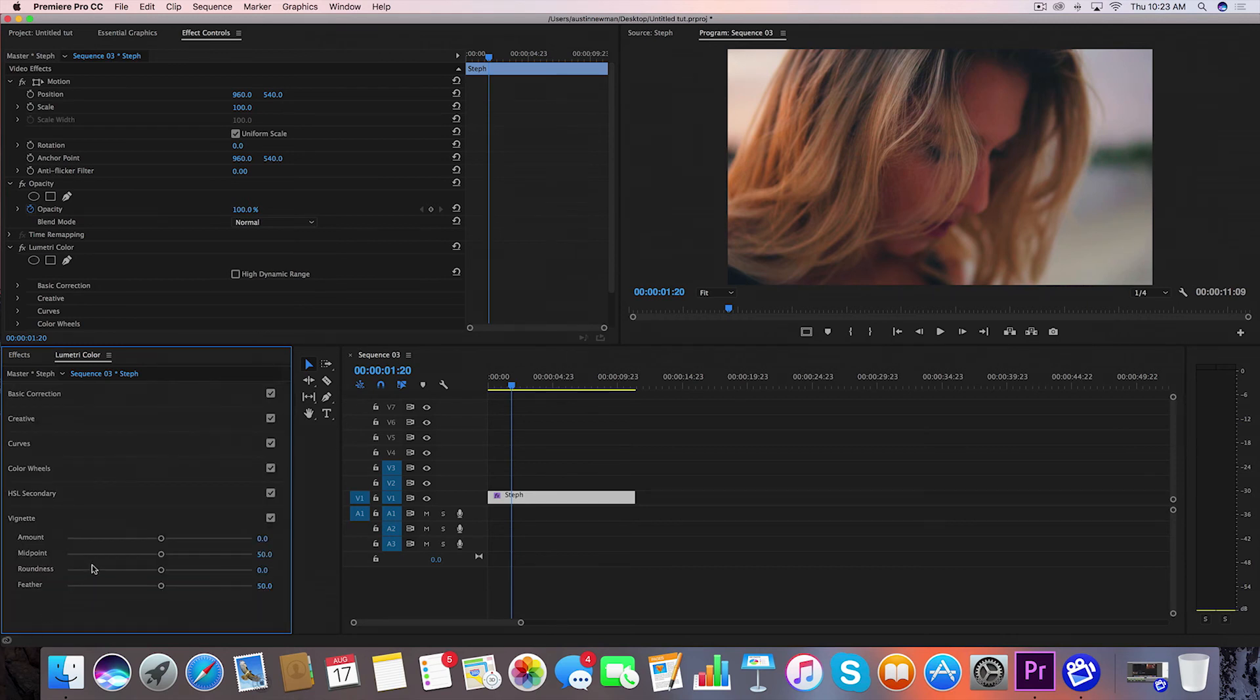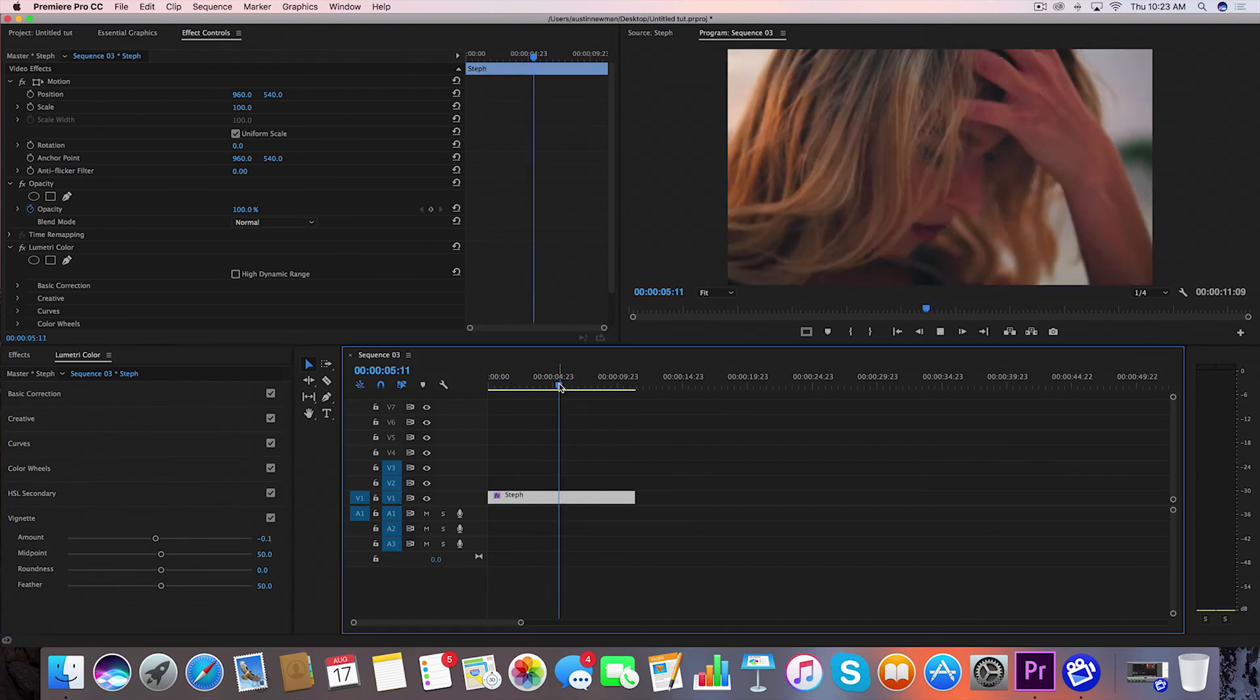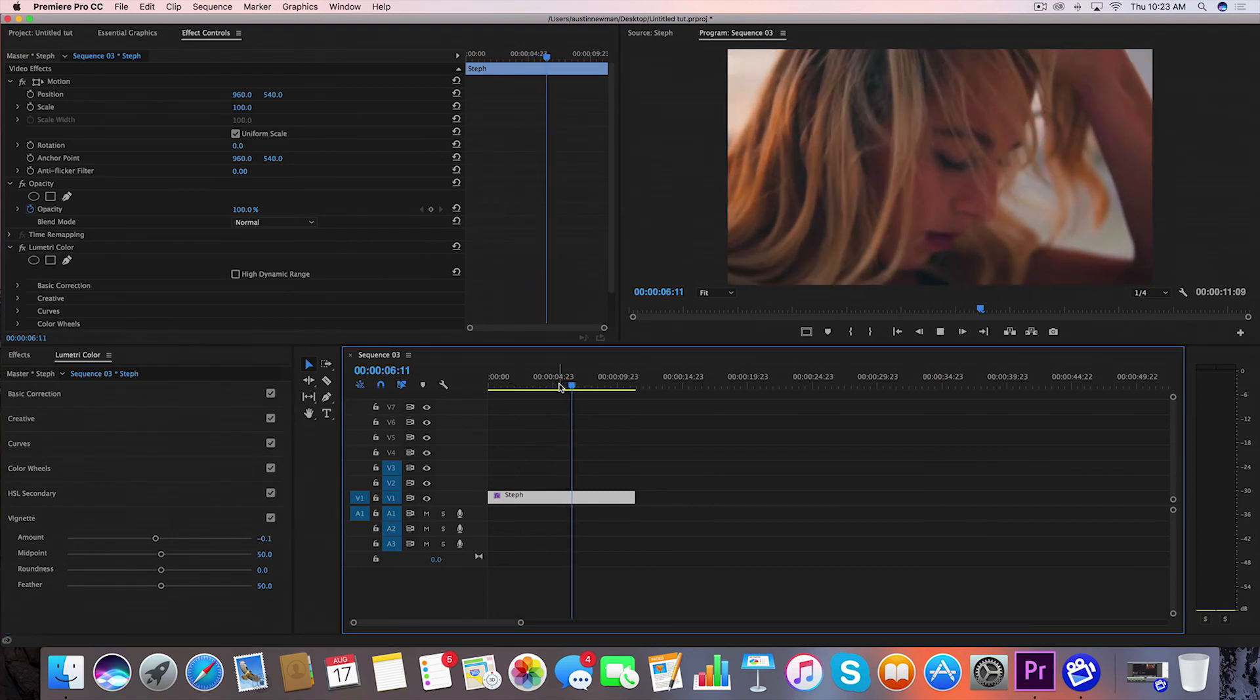Now I'm going to go back down to Vignette and I might add another negative 0.1 on there, and that looks good.